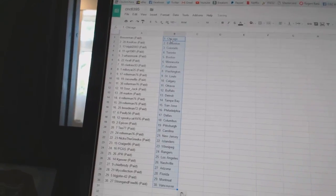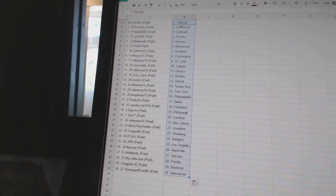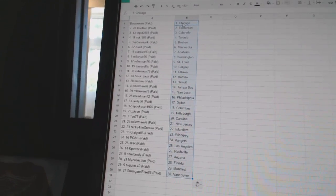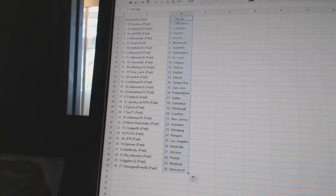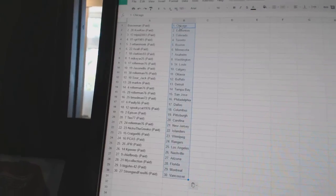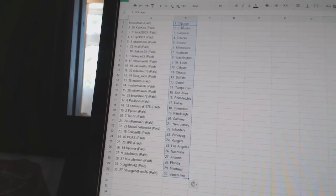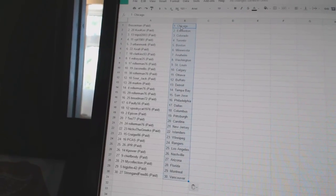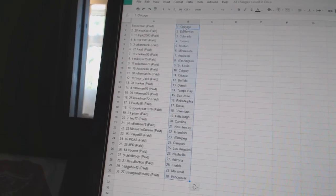Both Sox man has Chicago. Cuckoo has Edmonton. Tripett has Colorado. VPT 1981 has Toronto. Urban Monk has Boston. Axel has Minnesota. Clarkies 93 is Anaheim. Mike Yard 25 has Washington. Roller man has St. Louis.